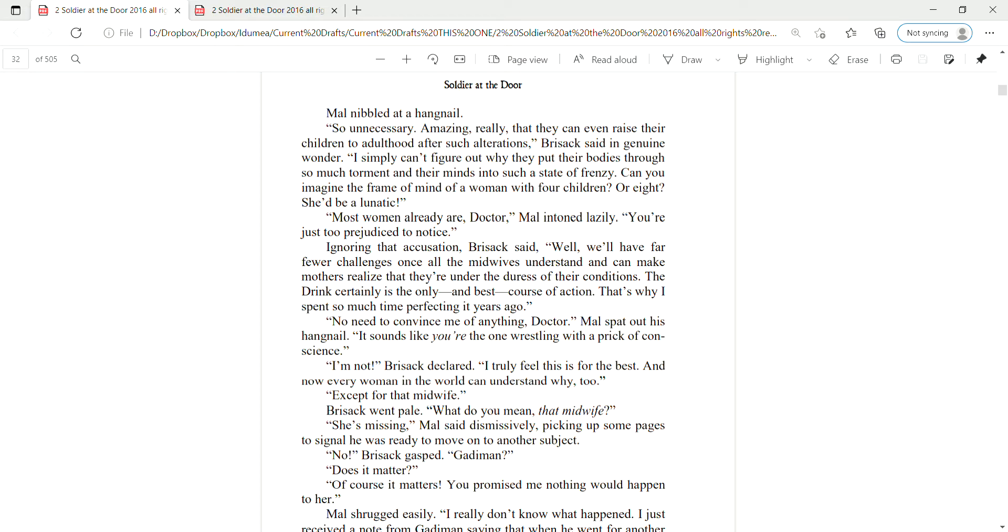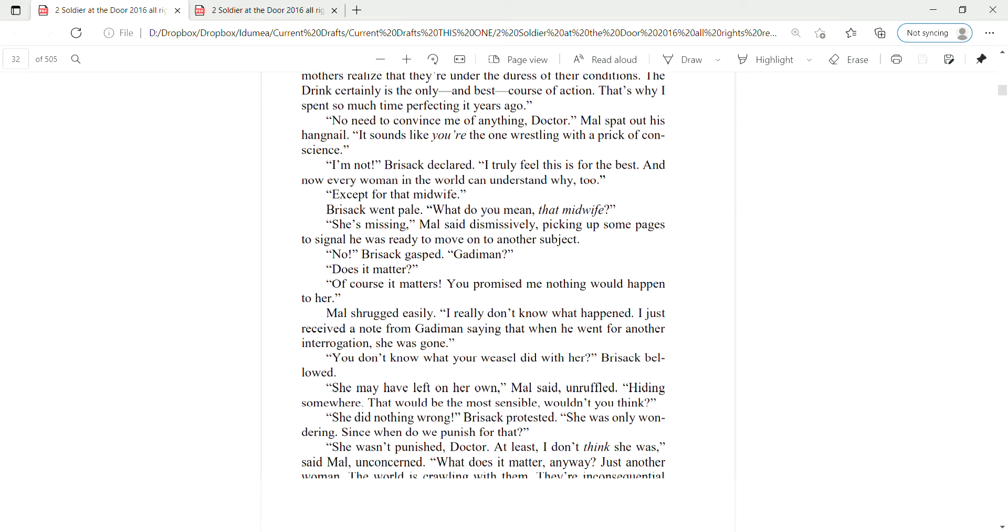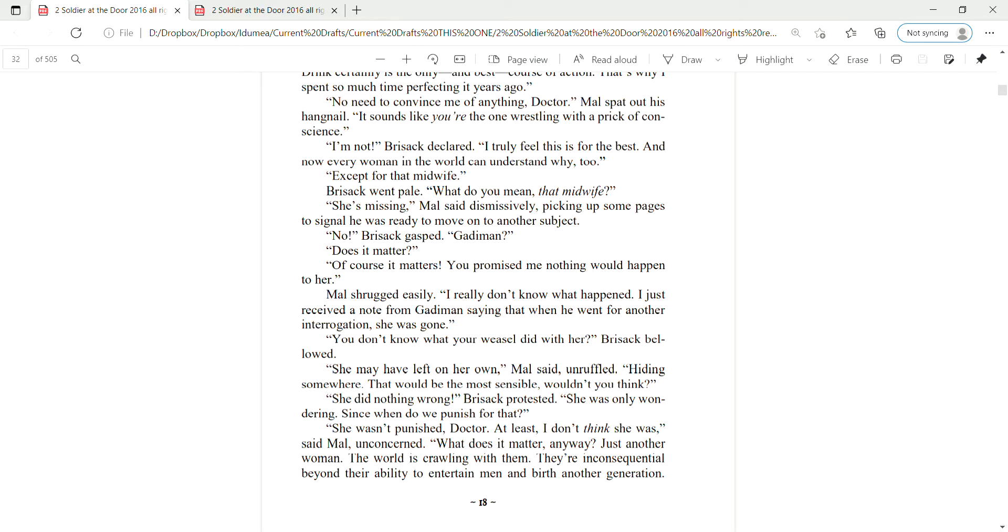Brizak went pale. What do you mean, that midwife? She's missing, Mal said dismissively, picking up some pages to signal he was ready to move on to another subject. No, Brizak gasped. Gadiman? Does it matter? Of course it matters. You promised me nothing would happen to her. Mal shrugged easily. I don't really know what happened. I just received a note from Gadiman saying that when he went for another interrogation, she was gone.